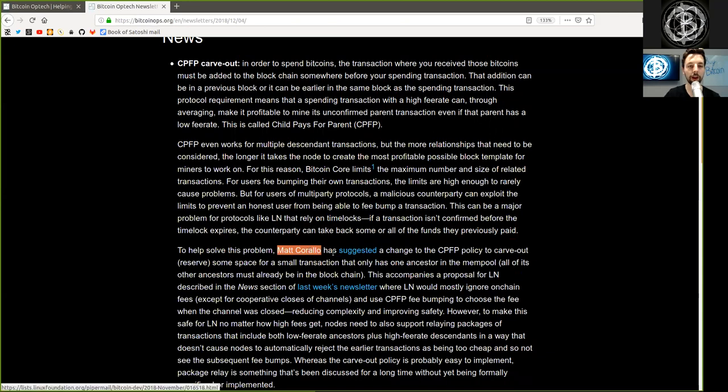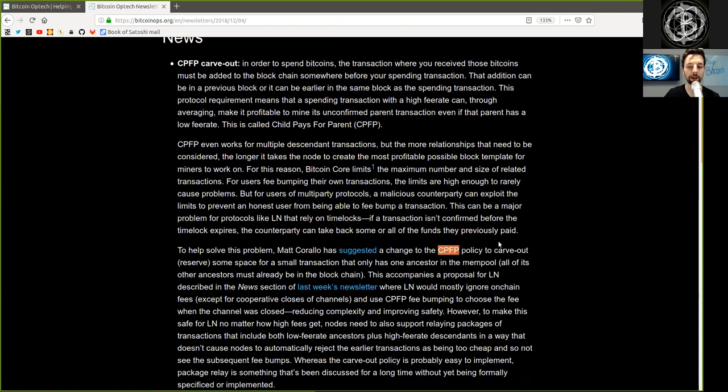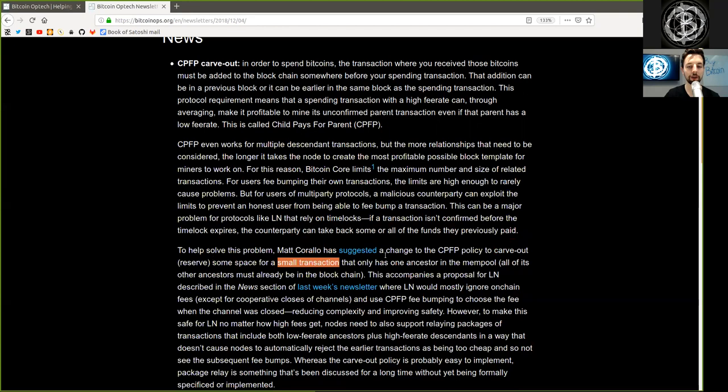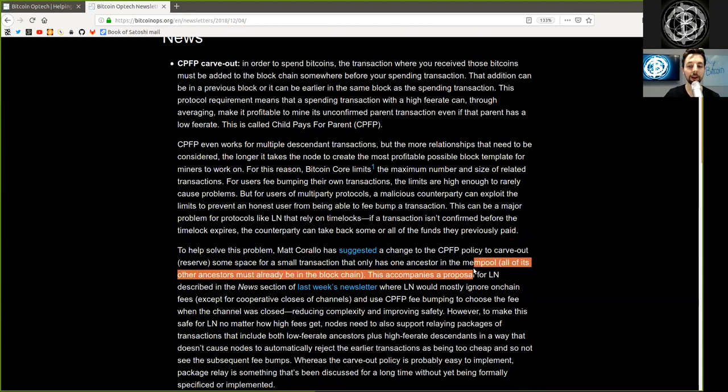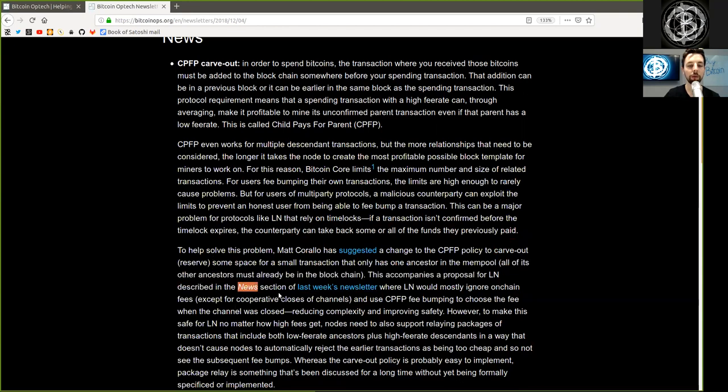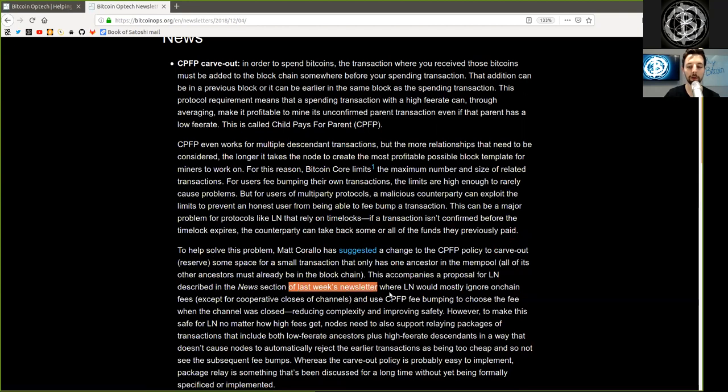To help solve this problem, Matt Carolla has suggested a change to the Child Pays for Parent policy to carve out or reserve some space for small transactions that only has one ancestor in the mempool. All of its other ancestors must already be in the blockchain.